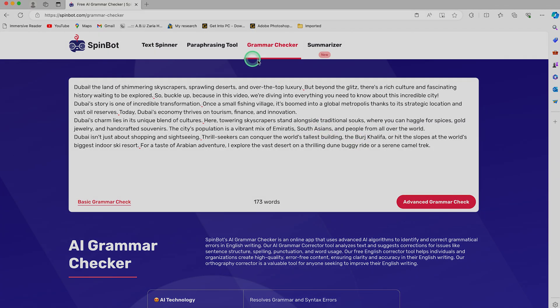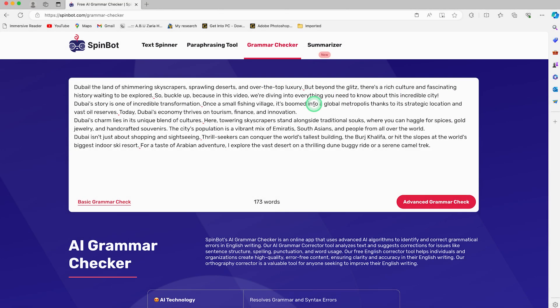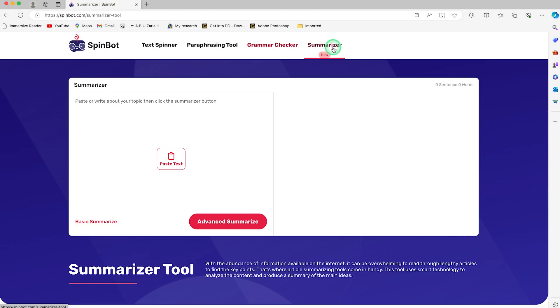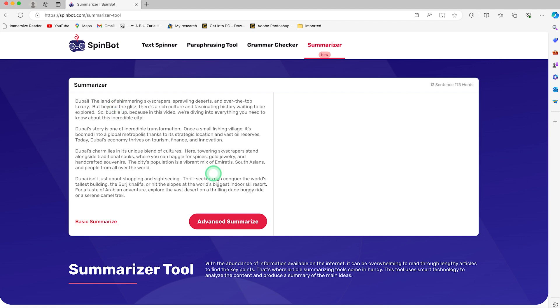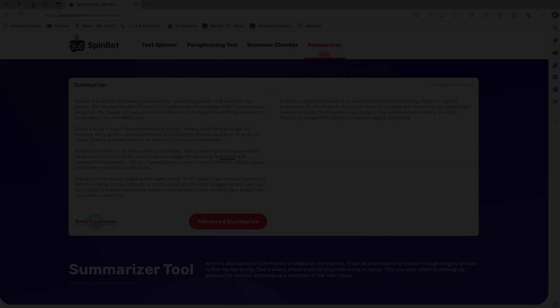Click basic summarize and it's going to give you a summary of what you have in this text that we've copied and pasted.